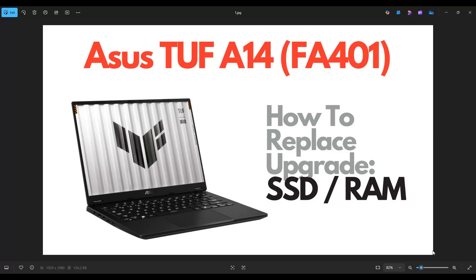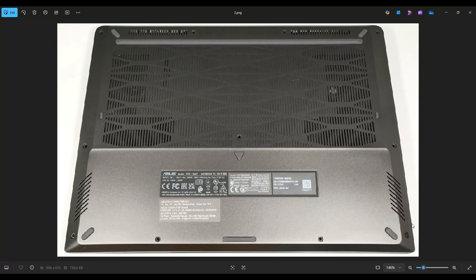So first thing, power down your computer the correct way, make sure it's off and unplugged from your charger. Then we're going to flip the computer over to access your bottom case screws.